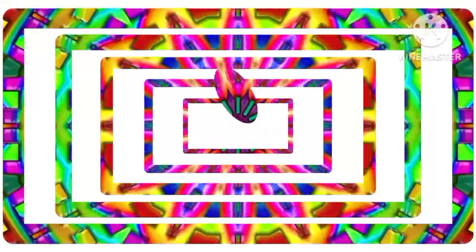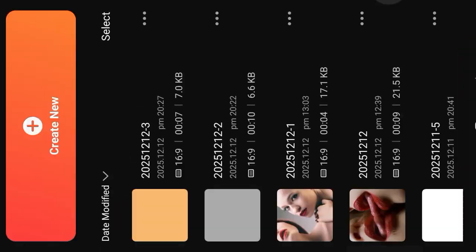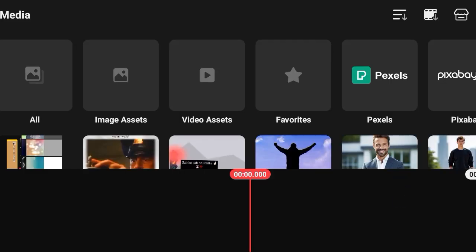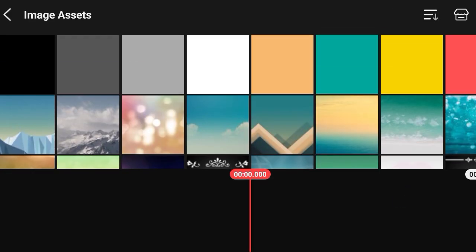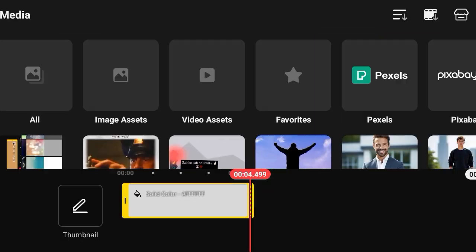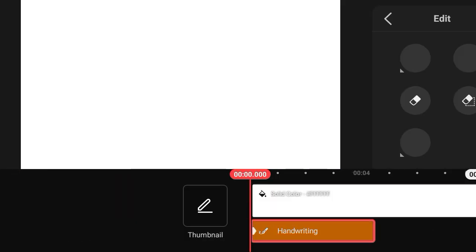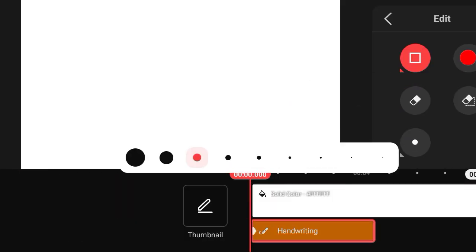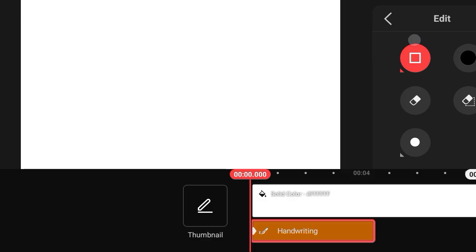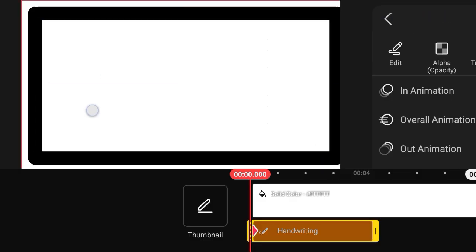How do you make a colorful, amazing animation video in Cane Master? Welcome to another tutorial. First of all, open Cane Master, then make this state border.